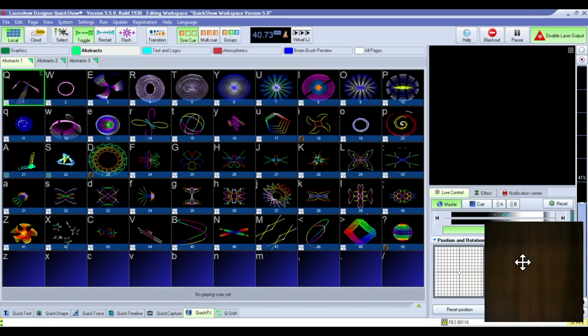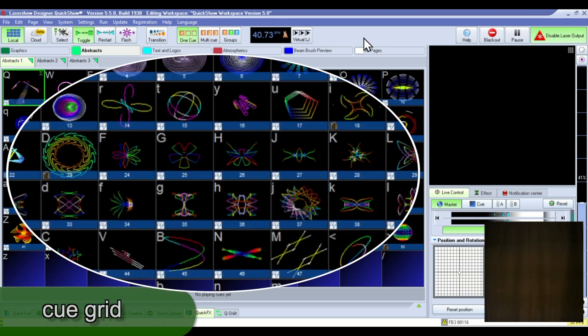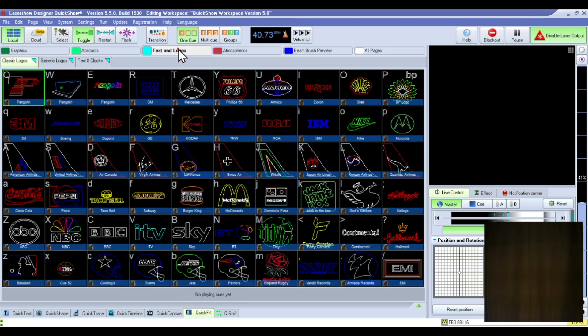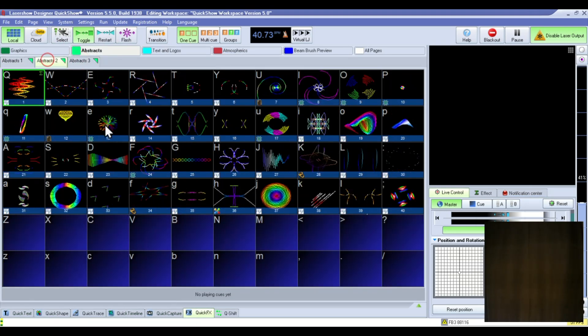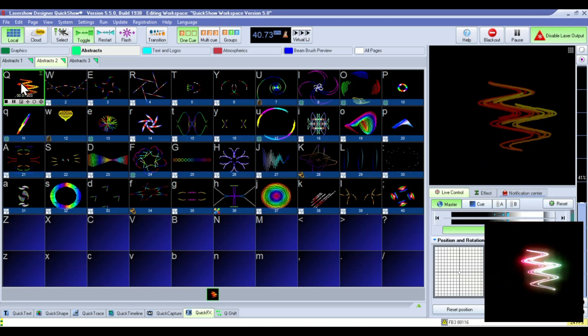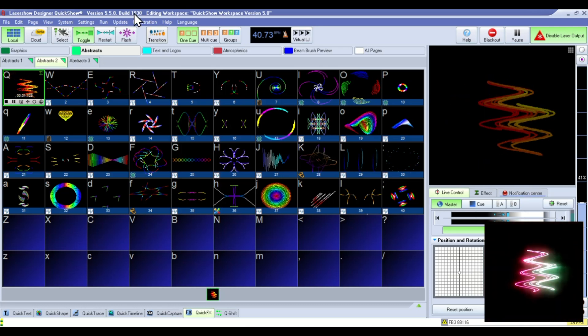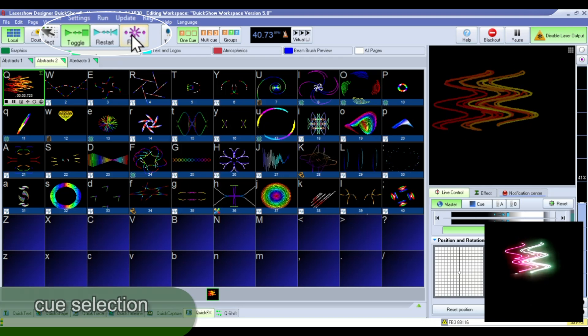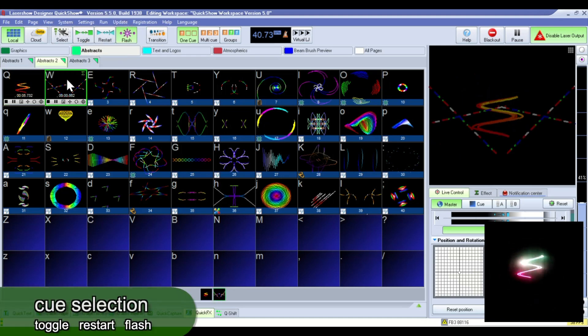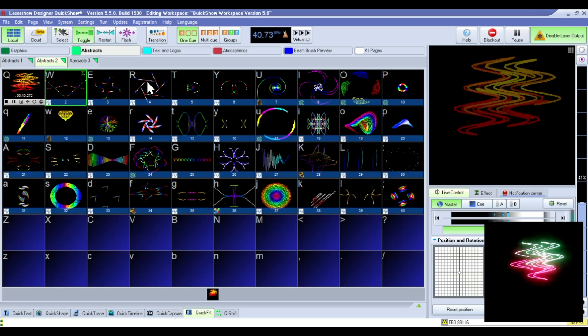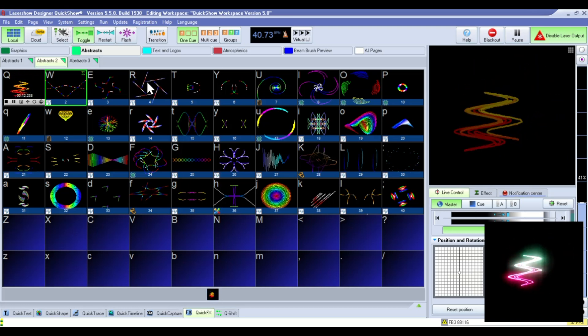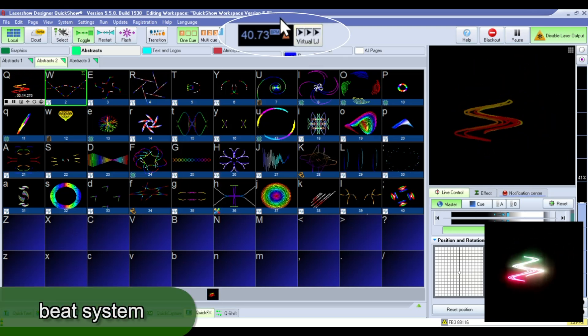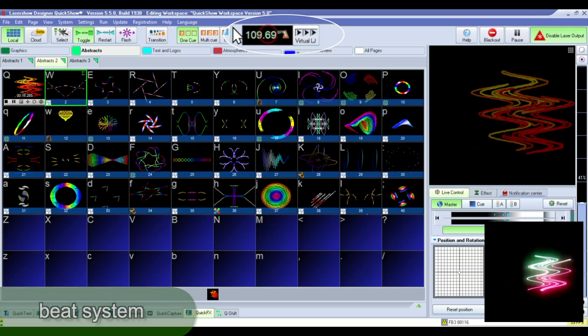The QuickShow workspace has this main section that's called the cue grid where you access different pages with these tabs and you select a cue by clicking on it. You can affect the way that cues are selected with these different settings. Each cue can be beat synced with this beat system that's configured here.